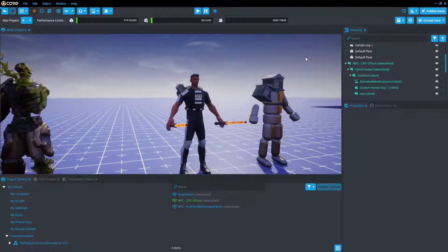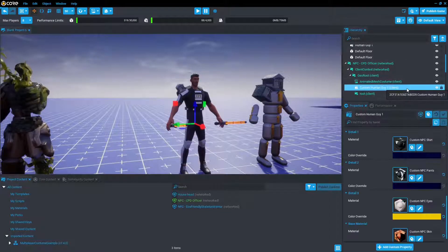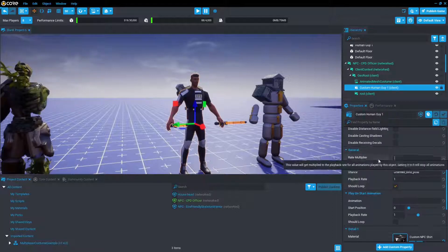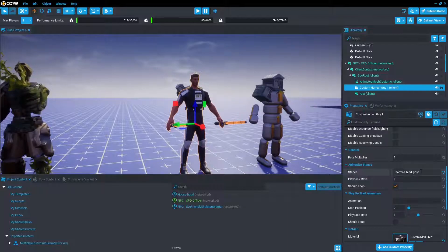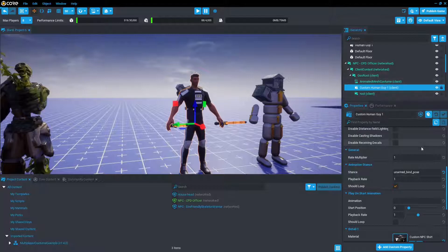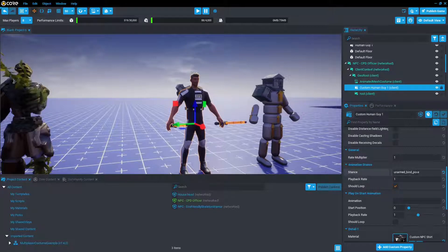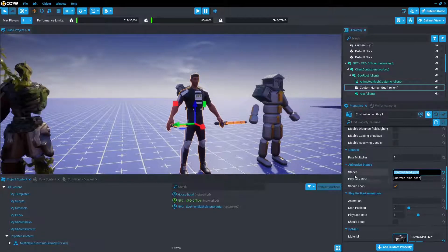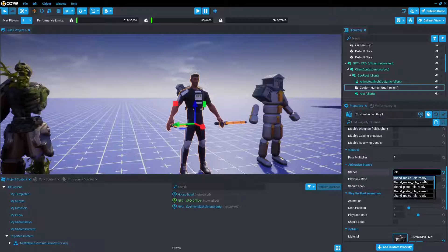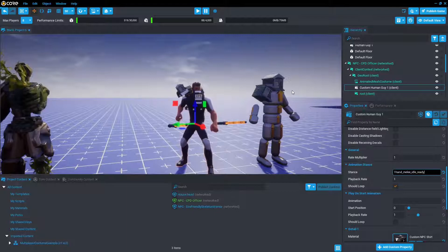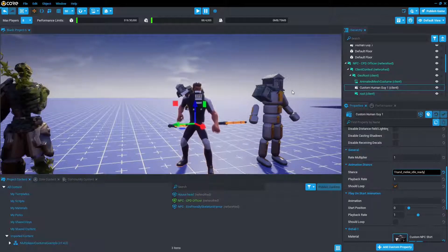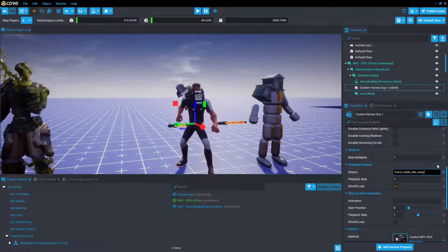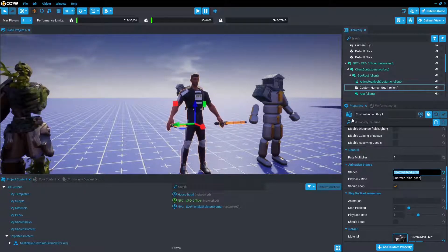So say you wanted to change stance for your NPC character. Normally, you'd click on the animated mesh, take a look around and see, oh, animation stance, we can change it here. But I'd actually suggest not doing that, at least for this animated mesh costume script. Because if the NPC starts in anything that's not unarmed bind pose, say maybe one of the other idling animations, such as one hand melee idle ready, when you start in networked context or a live game, the costume will not actually attach properly. It'll be all weird and janky. So we're going to have to keep it as unarmed bind pose.